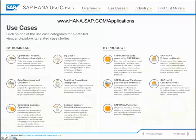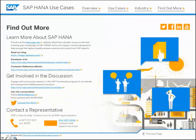To get involved, go to hana.sap.com. Read our blogs at blogs.saphana.com. You can download a developer trial on SCN. We have e-books as well. Lots of different ways to get started with HANA.